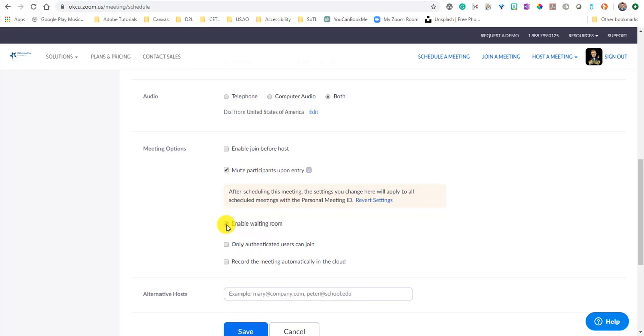And then there's a waiting room of students and it shows you who those students are, and then you can dismiss the students you're working with and then pull in the other ones.